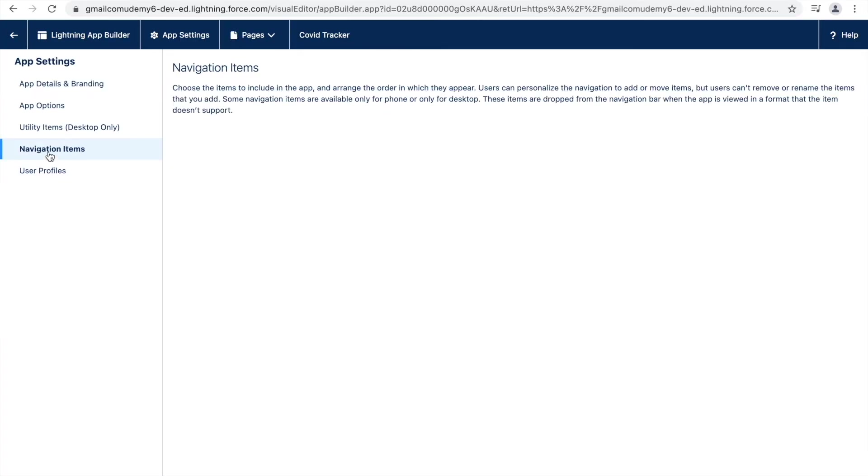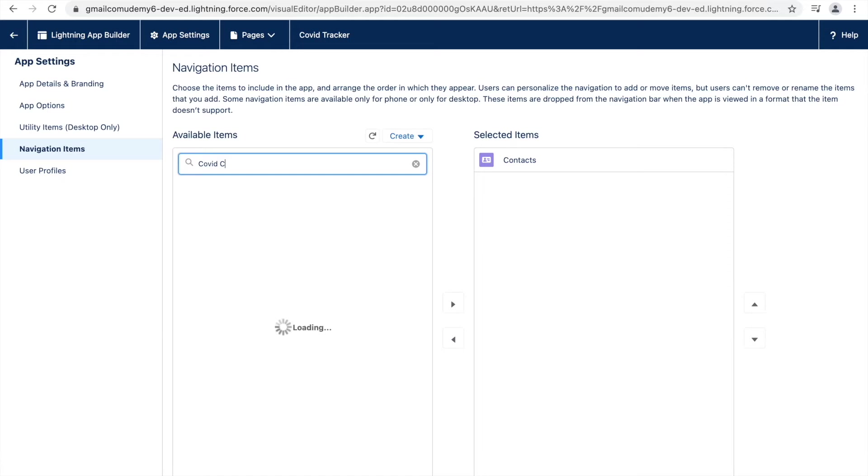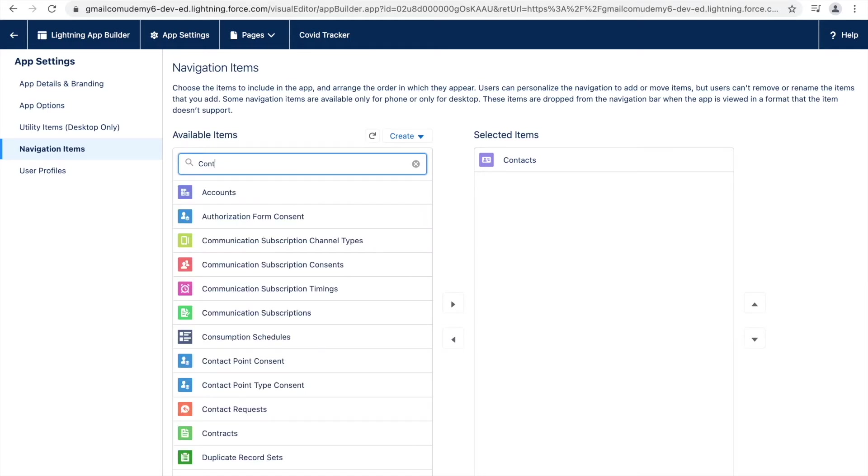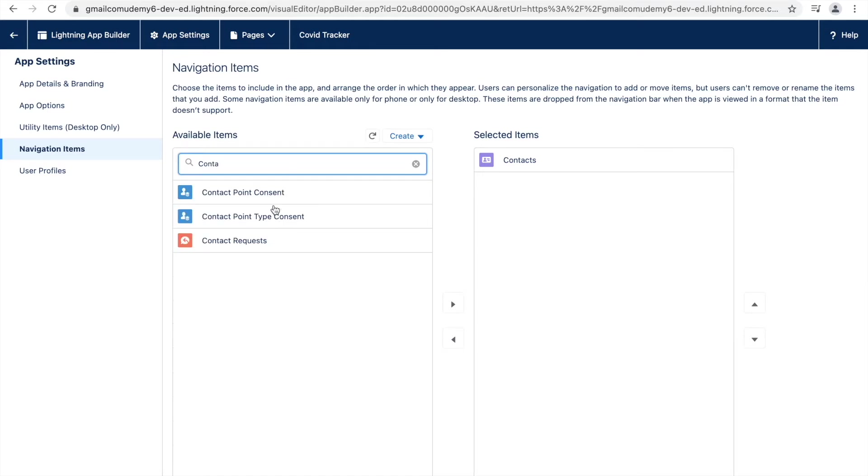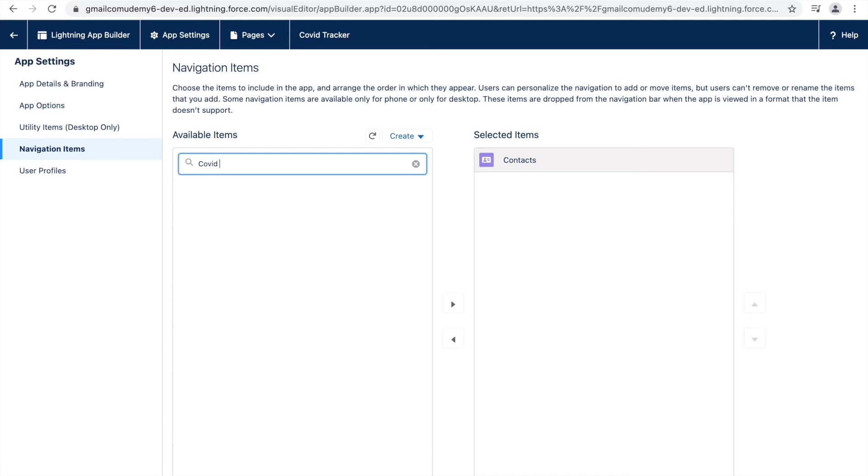And under Navigation Items, let's search for COVID Count. Okay, we don't see anything. Let me just type in COVID. And if I type Contacts, we're able to see Contacts, which is here. So it looks like we don't have a navigation item created for COVID Count.